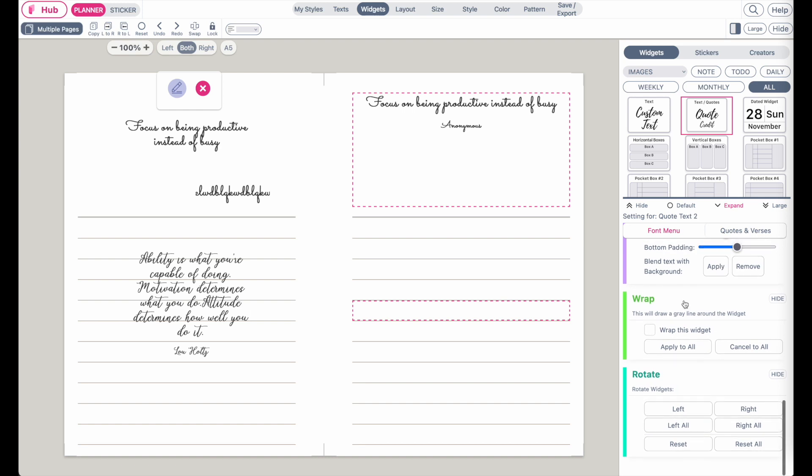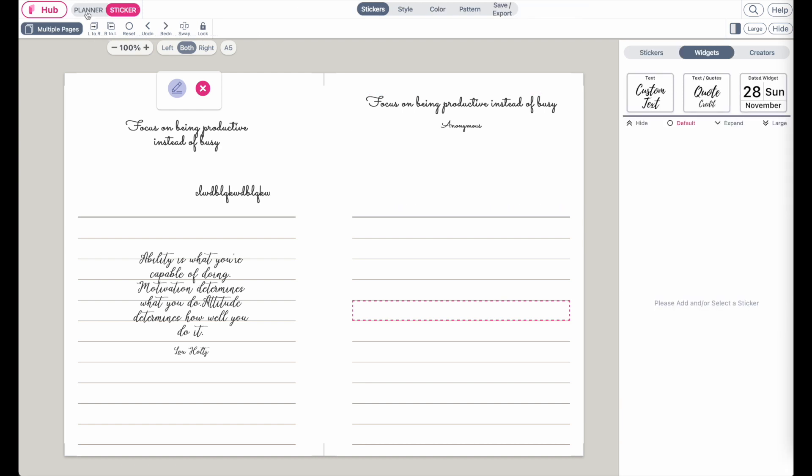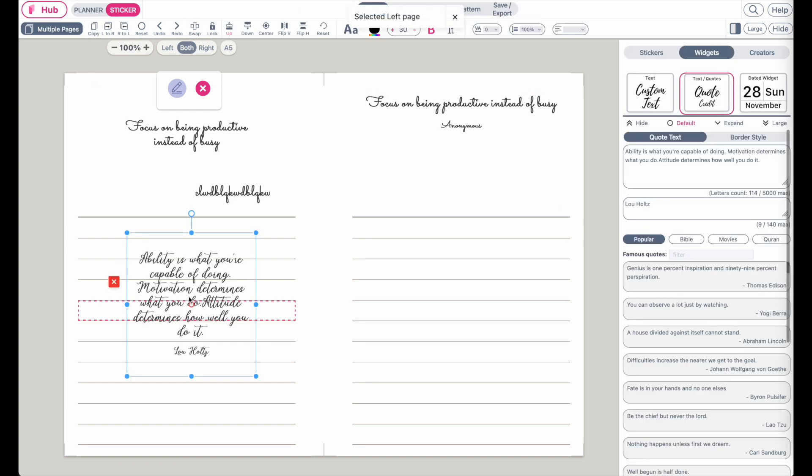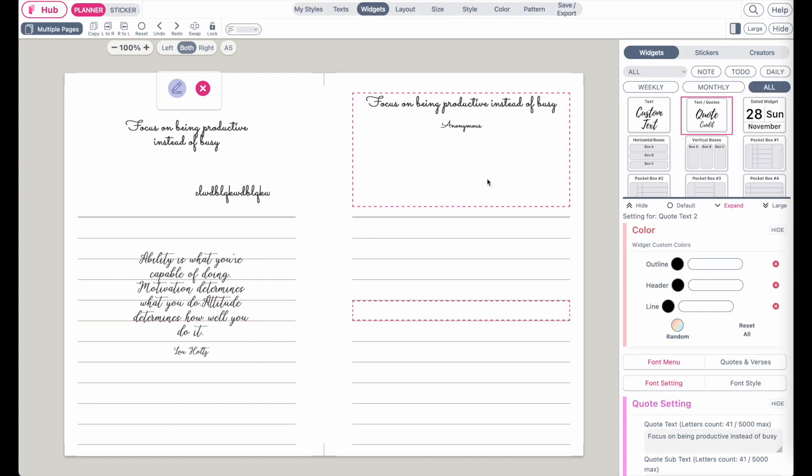This was how to add the quotes widgets to your templates. If you have any questions, you can always message me on Instagram or Facebook, and I will try to respond as quickly as I can. Bye!